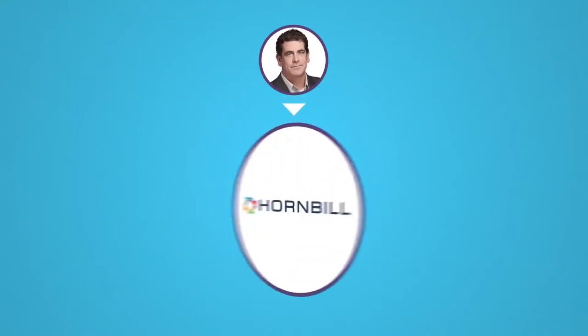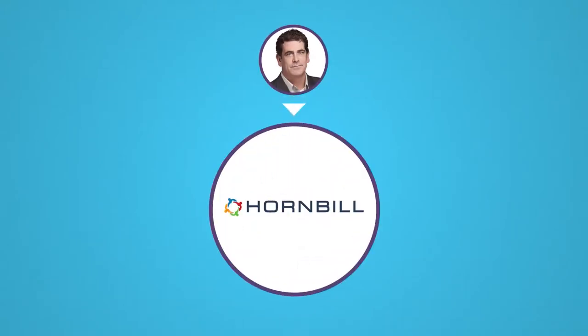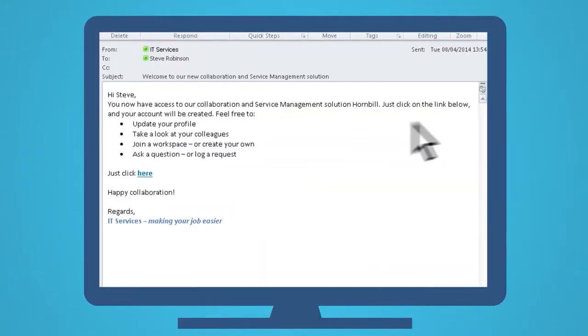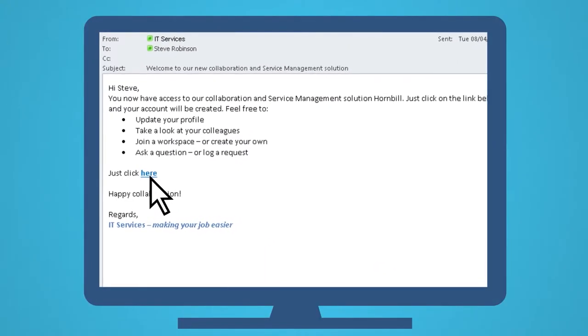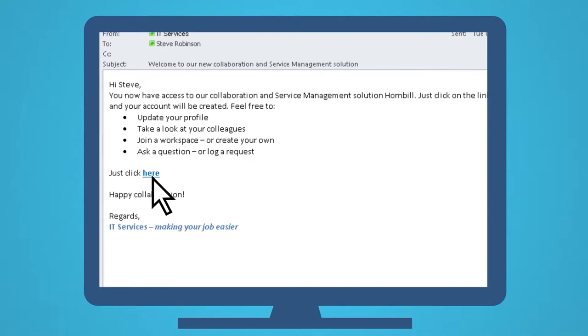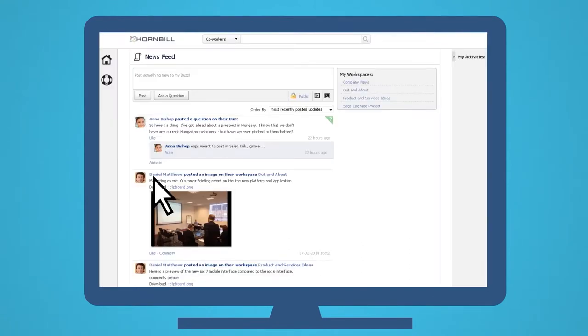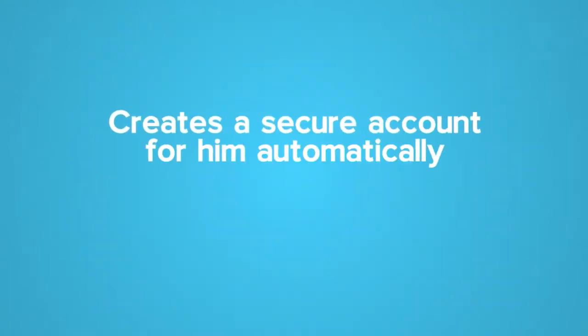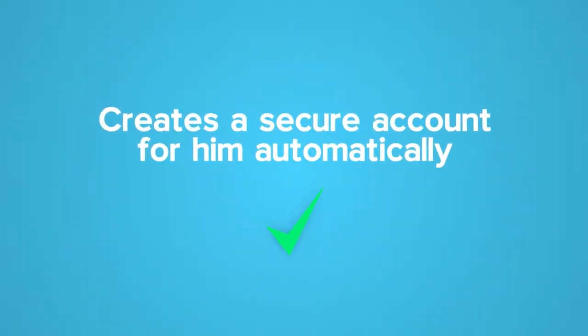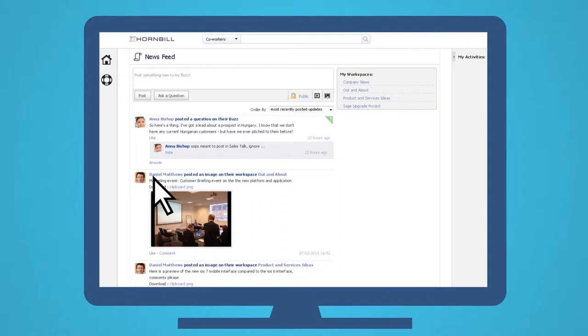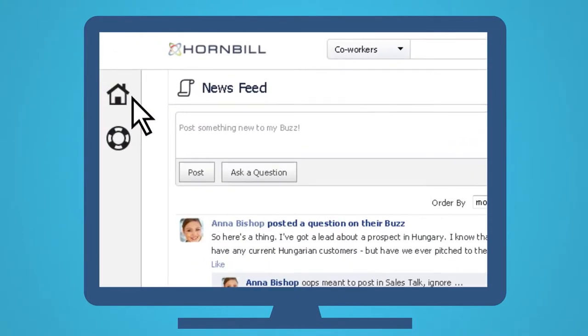Well his manager says he should just go to Hornbill for all his answers. Steve clicks on a login link and the system immediately creates a secure account for him automatically based on his company's directory service information.